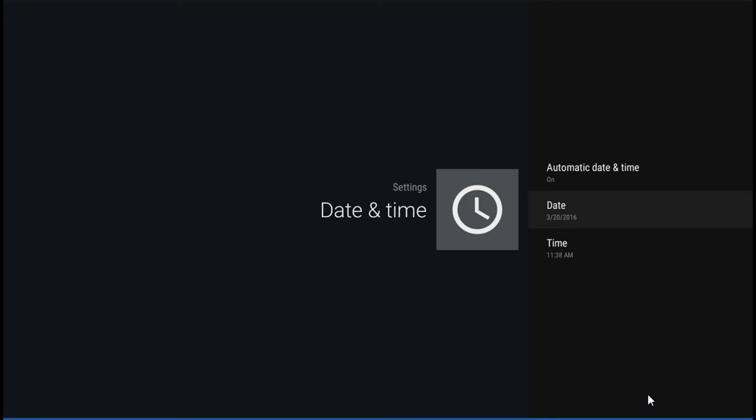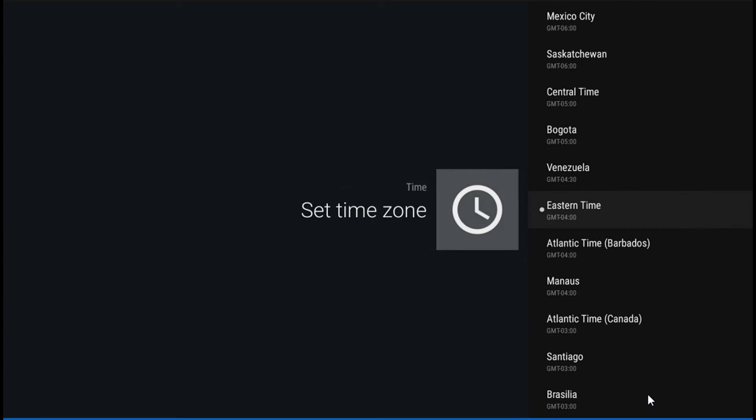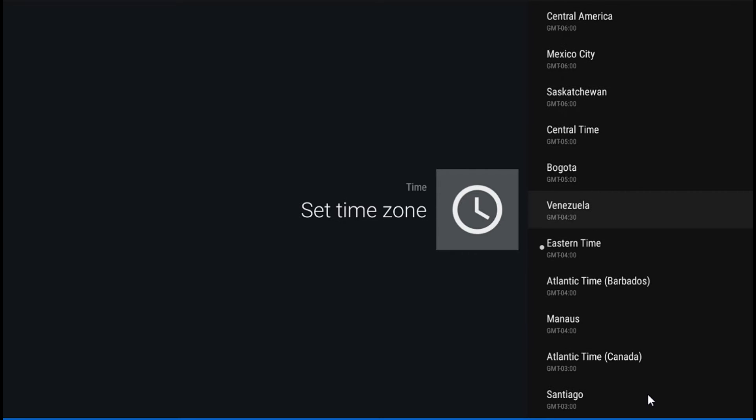It's pretty simple, right? Just go to time and check your time zone. In my case it's Eastern time, so we're gonna set that one up.